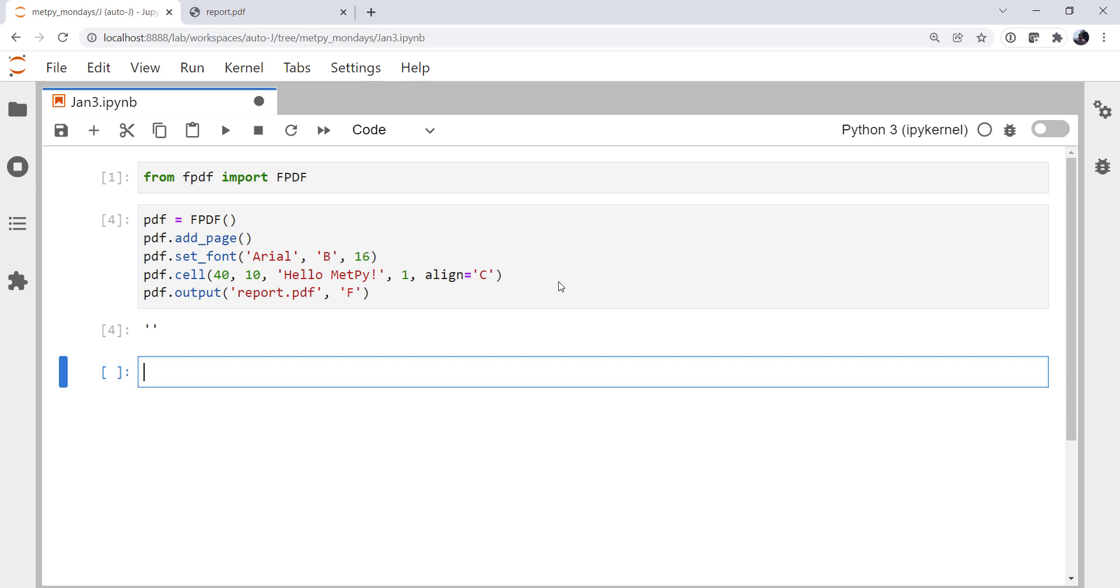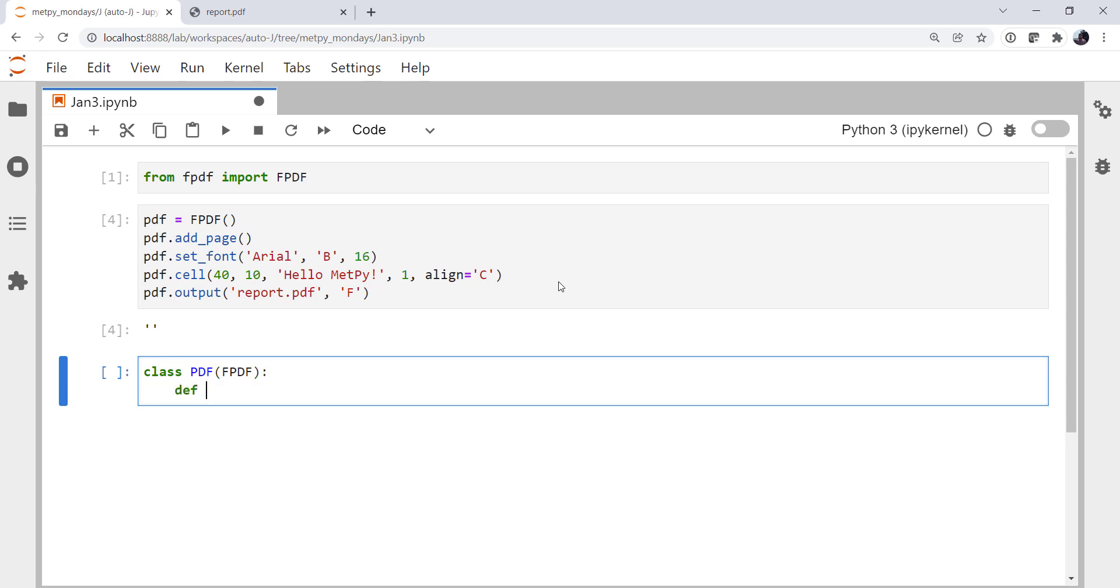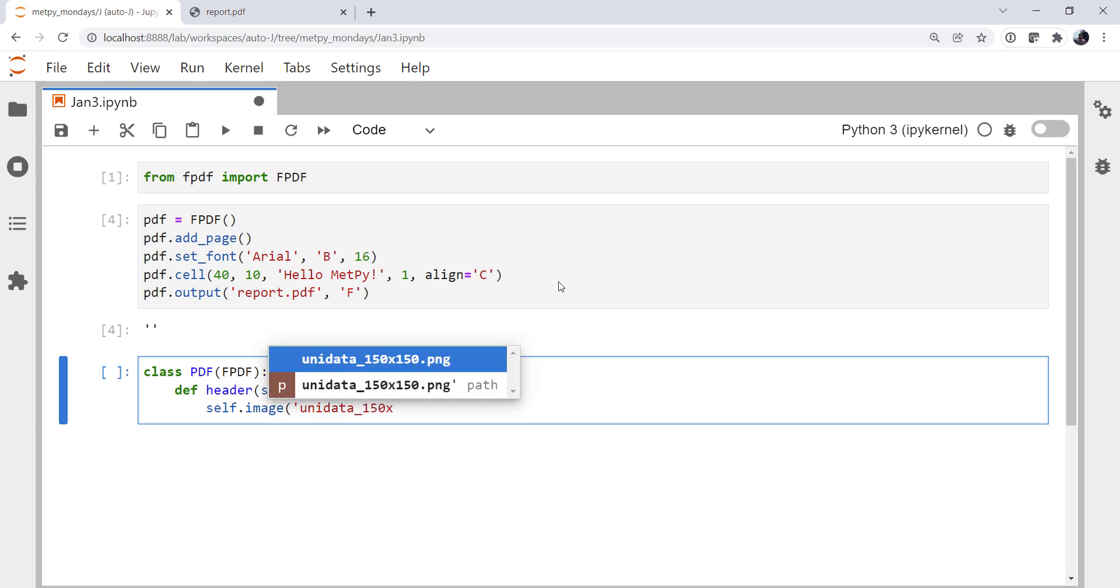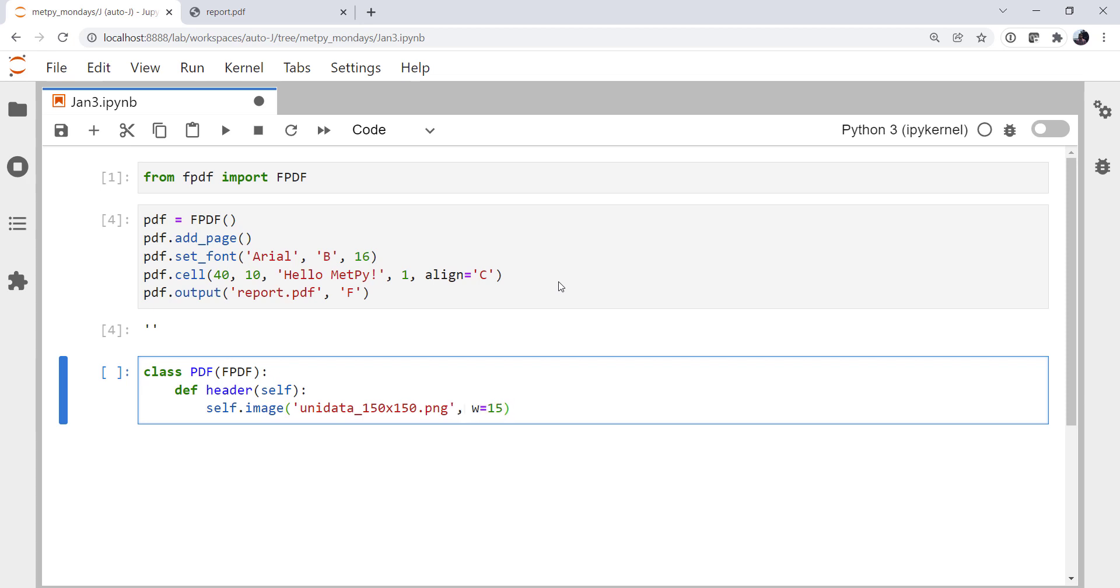All right. So we're going to class. I'm just going to call my class PDF from FPDF. I'm going to create a header method that takes self. And we're going to put a logo on. I've got the Unidata logo, which you can get in the MetPy repository. Or you can use your own logo, of course. Unidata 150 by 150.png, using tab completion to help me out there. I'm going to specify a width of 15 millimeters.